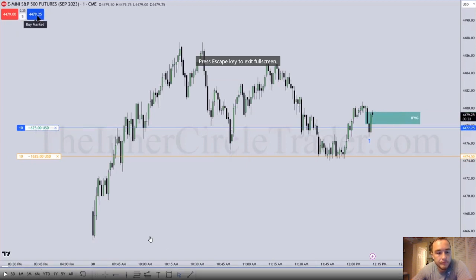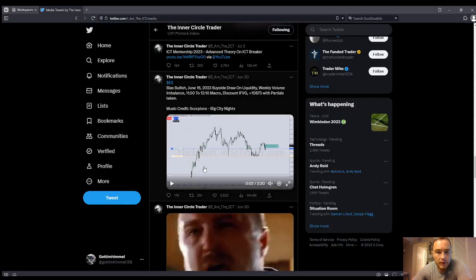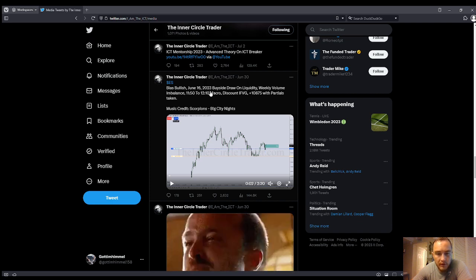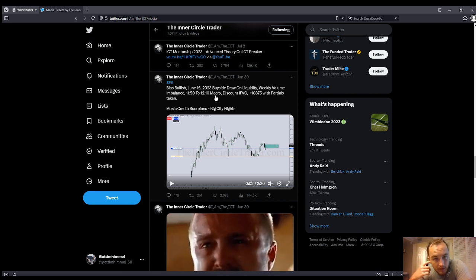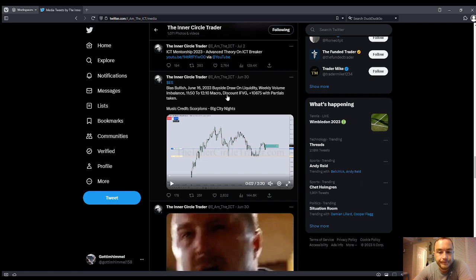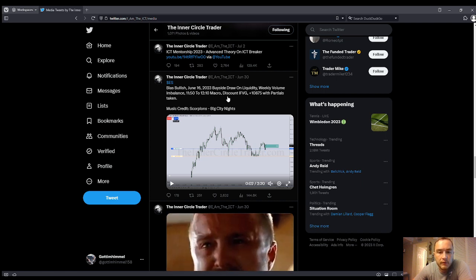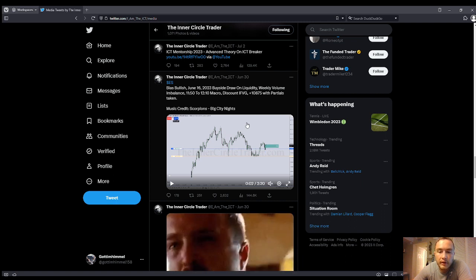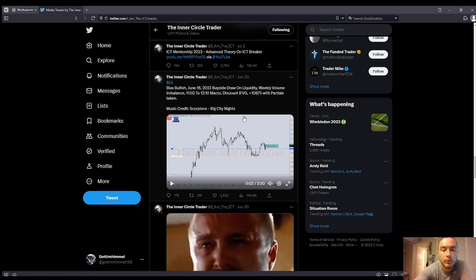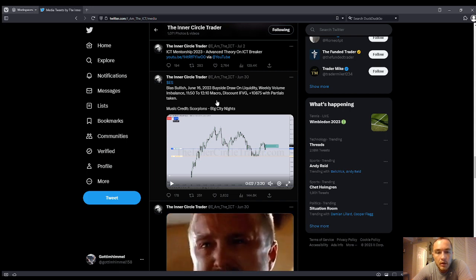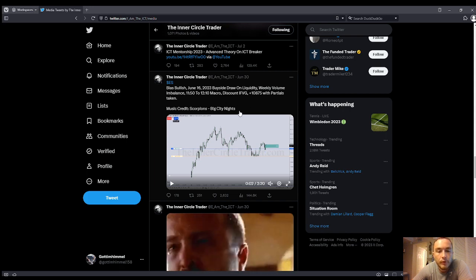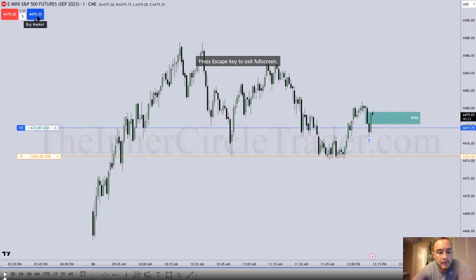Let's open up with this execution. In a bullish bias, June 16th, 2023, buy side draw on liquidity. A weekly volume was up there at the high, the 11:50 to 12:10 macro, which is a liquidity searching macro. And then a discount inverted fair value gap — an inverted fair value gap that relative to the dealing range in which he was working at that time. And then obviously trade management taking parcels out instead of trying to do a full pull. Let's have a watch.